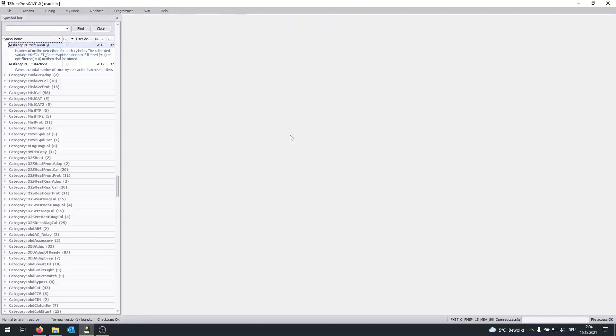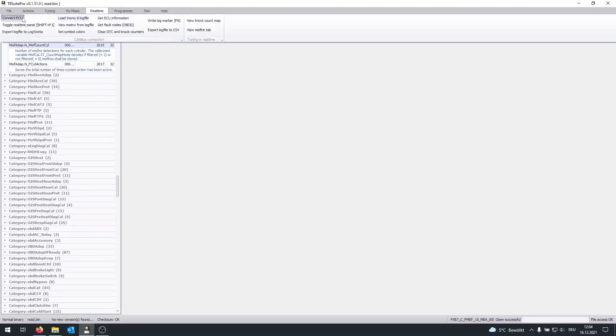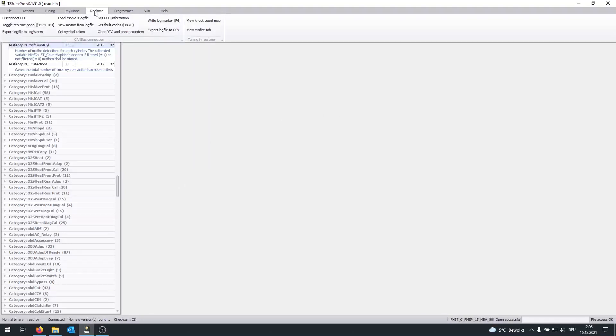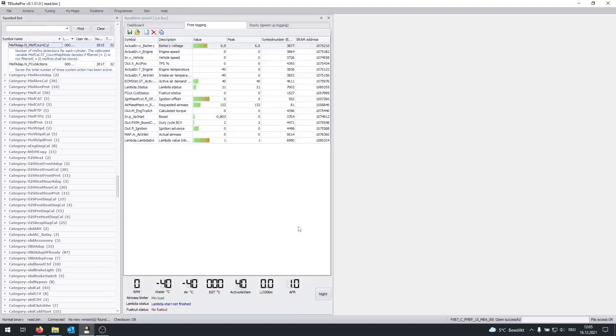And once the engine has started, you click on Real-time again. You're going to connect to the ECU once more. On the bottom left again, we're going to see, okay, connection has been established. Click on Real-time and then toggle Real-time panel.